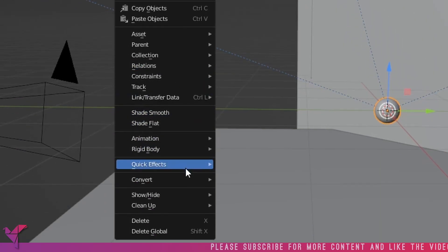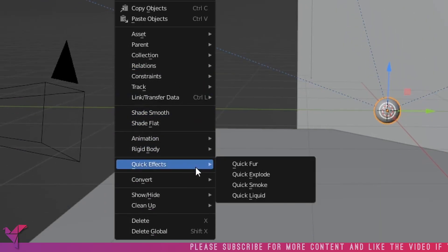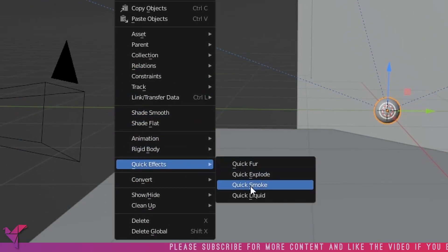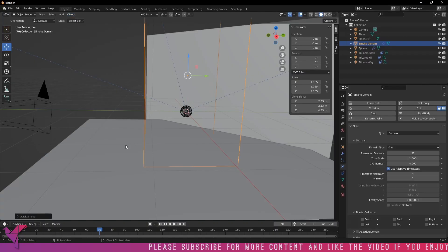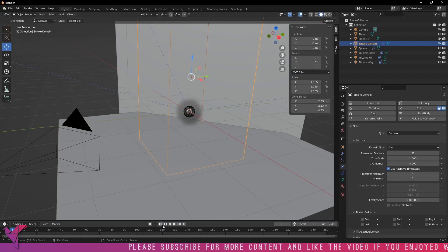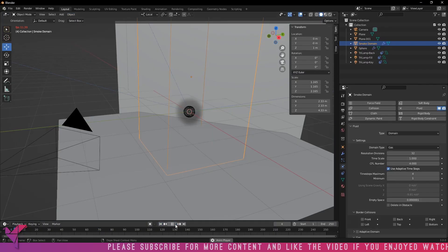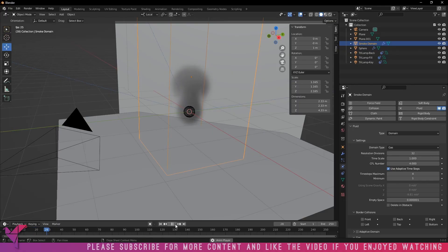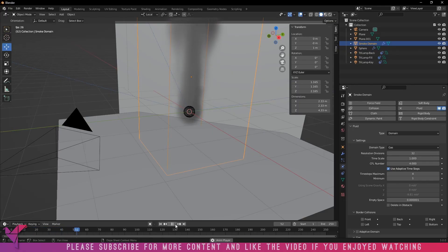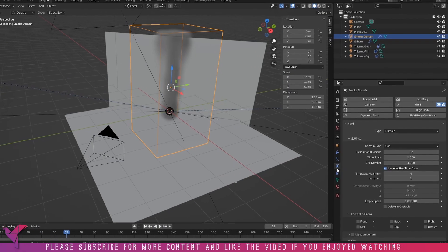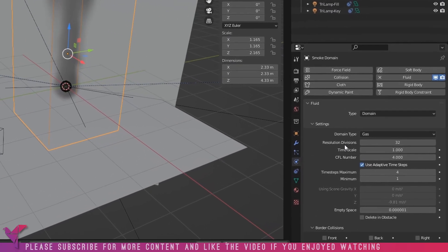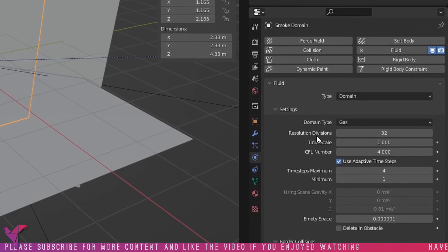Next, just go to Object, Quick Effects, and add Quick Smoke to that object. That will quickly add a smoke domain to that object, creating that UV sphere as the effector itself.